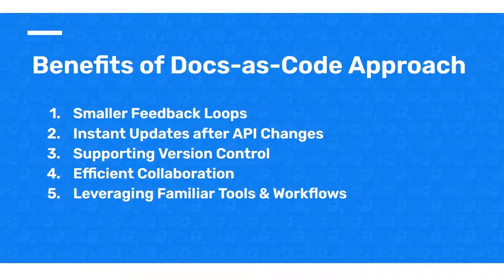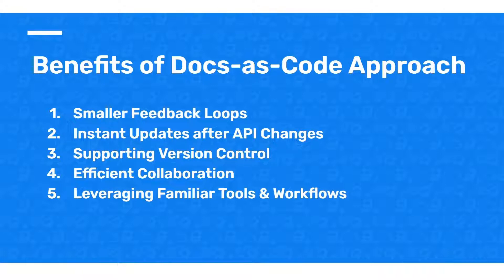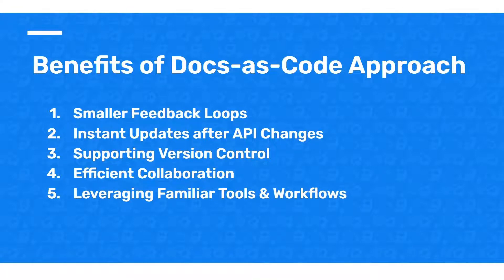The Docs-as-Code approach improves your API documentation process and makes it more efficient. For example, you can manage your complete API documentation process in a Git repo for easier collaboration, and you can also automate your portal generations for faster releases by using tools like GitHub Actions.